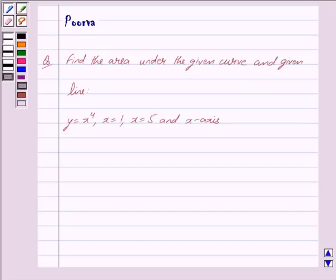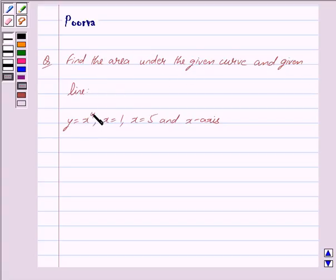Hi and welcome to the session. I am Poorva and I will help you with the following question: Find the area under the given curve and given line y is equal to x raised to the power 4, x is equal to 1, x is equal to 5, and the x-axis.